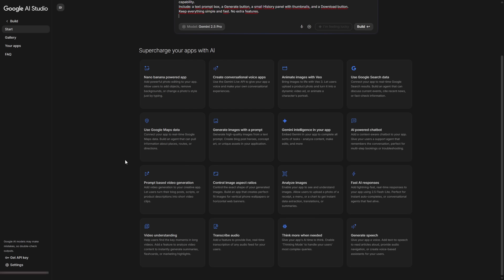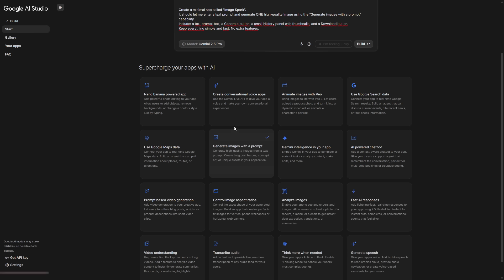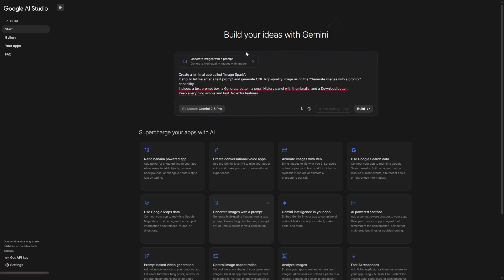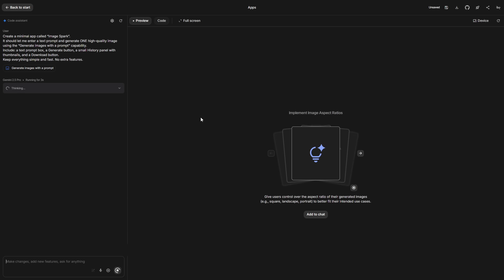Once we're inside Google AI Studio, the first thing we do is describe what we want. We write a short idea about the kind of app we want to build — in this case, something small that lets us generate images. Before building the app, we must select which functions we want it to have. Google gives us a whole panel of capabilities: we can add a chatbot, generate video, generate audio, analyze images, use Google Maps data, and a lot more. We can mix and match however we want. For this example, we'll keep it simple and choose just one capability: generate images with a prompt. Once we select a capability, it gets automatically added inside our prompt box, so the app knows which building blocks to include. Now we click Build, and the system starts putting everything together.